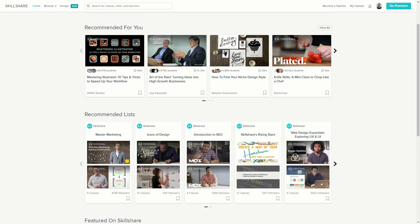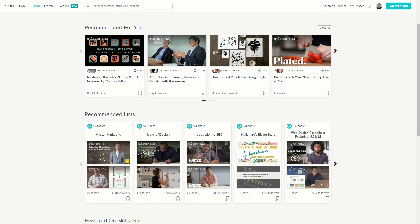Get a free full month of Skillshare and stream more than 18,000 online classes on subjects like design, business, and tech. After a while, if you feel like this isn't for you, you can always cancel your subscription and not pay anything. So don't wait, try it out now. The link is in the description.